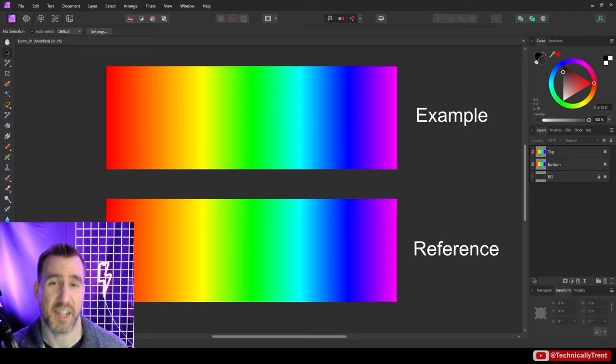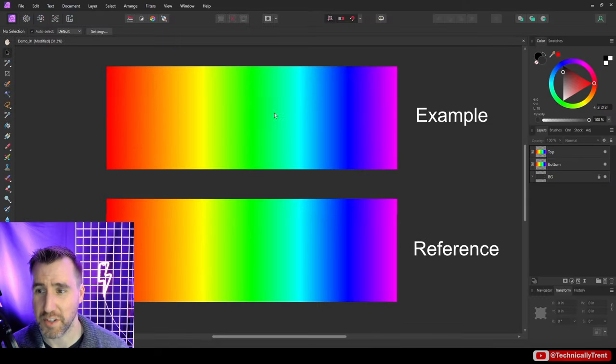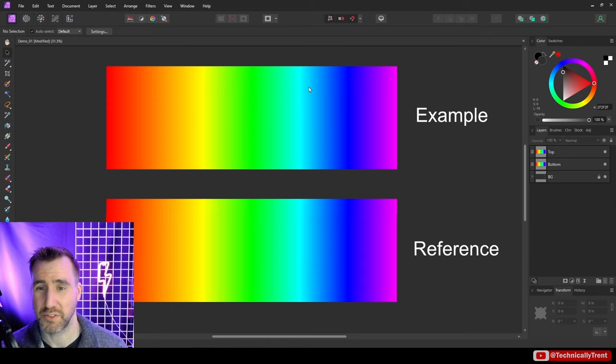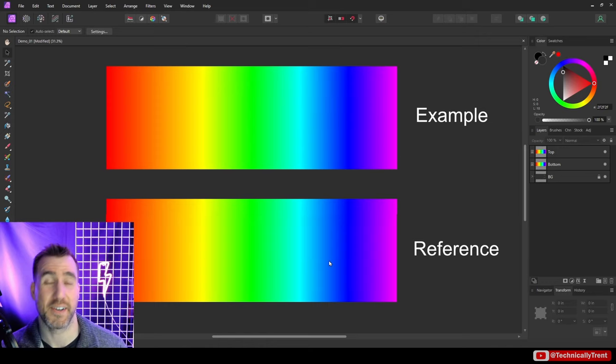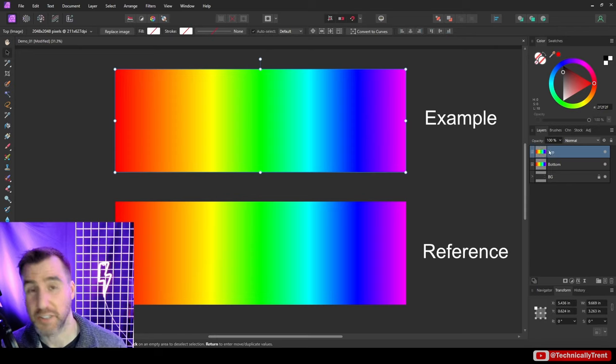So let's start with a basic example of how it works. I have these two rainbow gradients here. The top one is going to be the example I'll be applying the mask to, and I'll just keep this bottom one down here as a reference so you can see what the top one looked like originally.